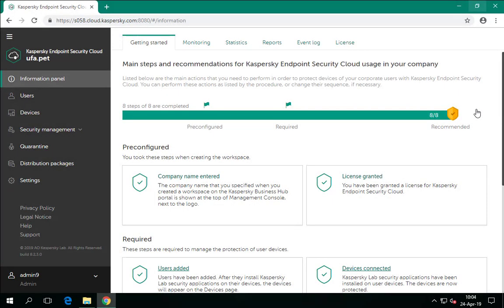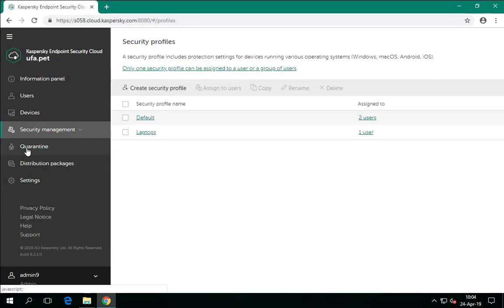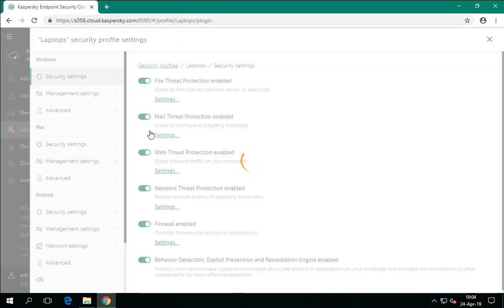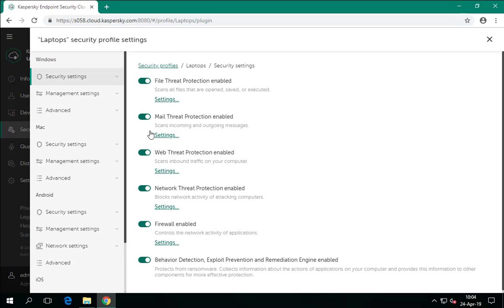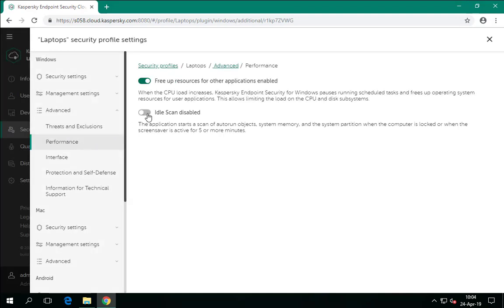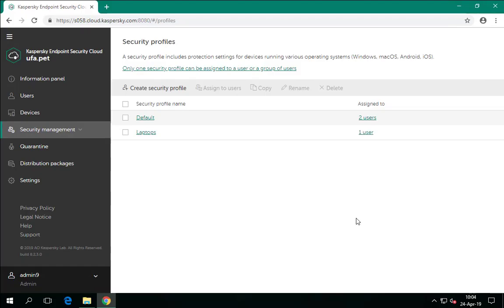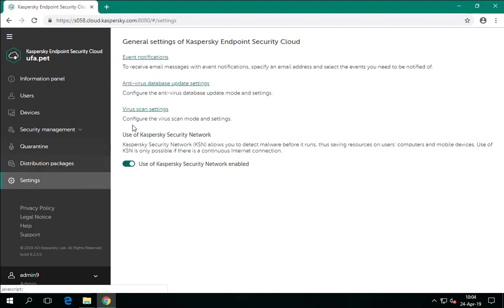If there is no convenient time for active virus scanning, enable idle scanning in the virus scan settings and do not enable it in the security profile, to prevent two tasks from struggling for resources. Idle scan settings are located in the Advanced section of a security profile, in the Performance area. Simply enable idle scanning and save the changes.